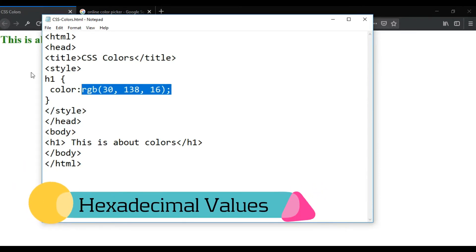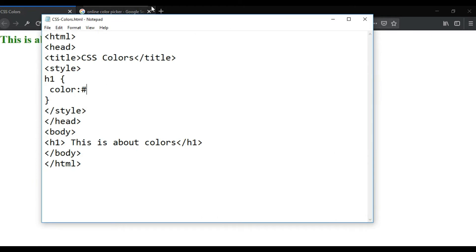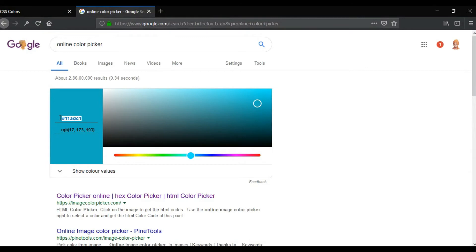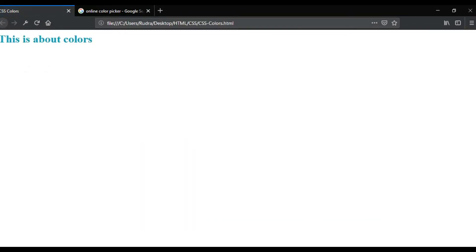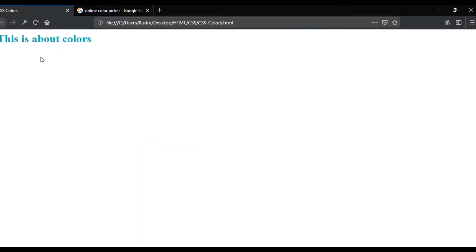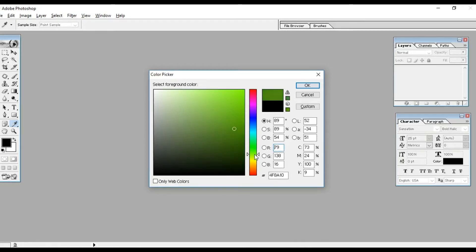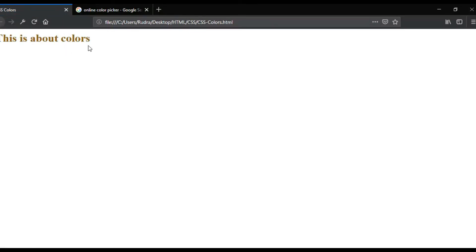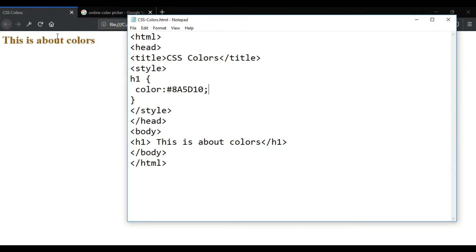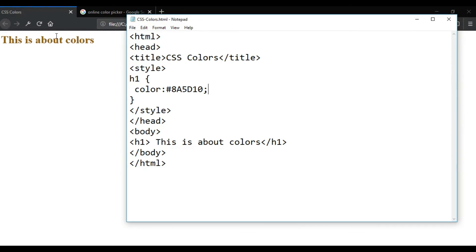The third method is hexadecimal values. We can use hexadecimal values with the hash symbol. Let's copy the code — copy the hash. The hash will work. Let's change the hash, save it, then change the color in Photoshop. Click to save and refresh. We can insert the color values.